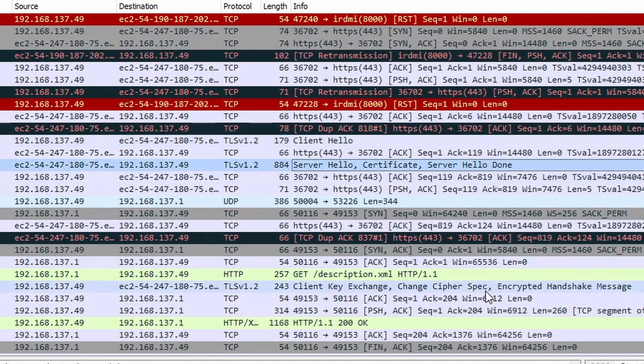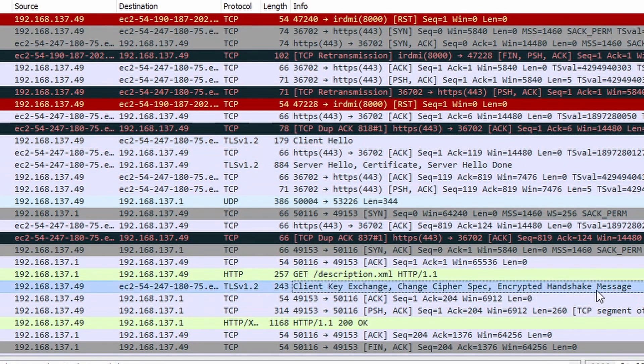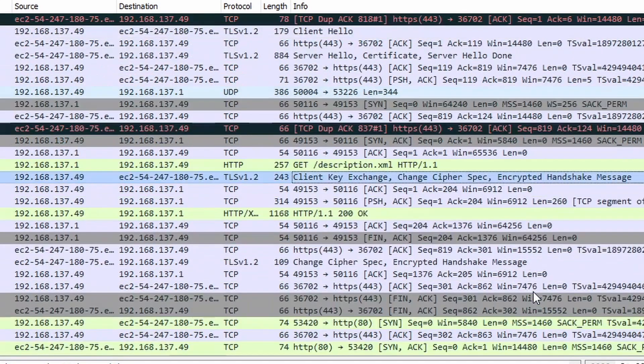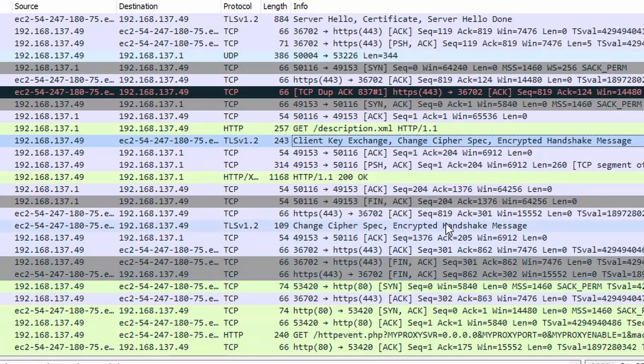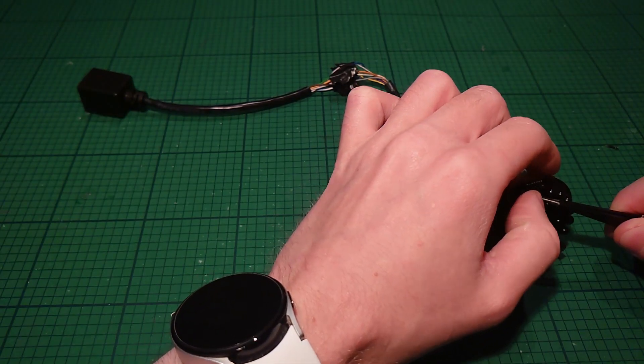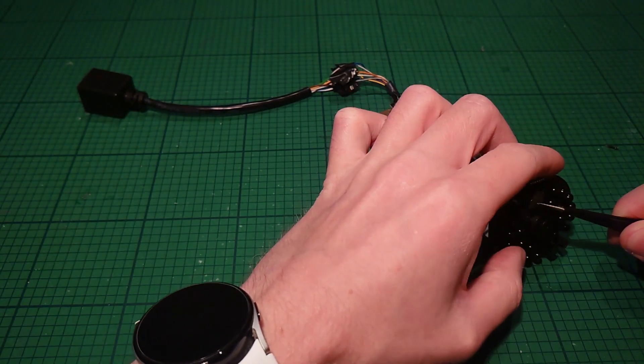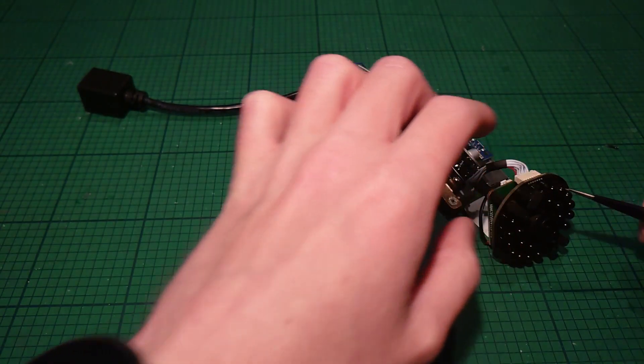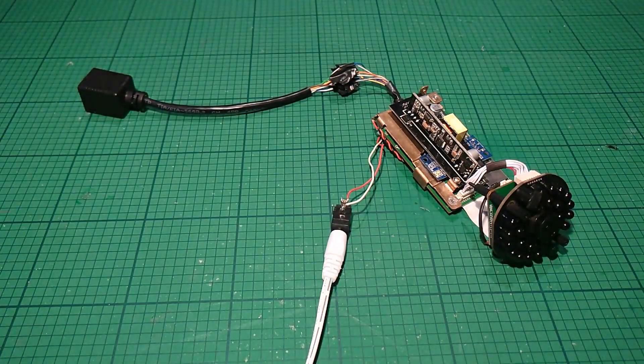...so the solution to all of this, to fix the blinking light, is to get some electrical tape and just cover it up. Maybe one day I'll figure out the proper solution.